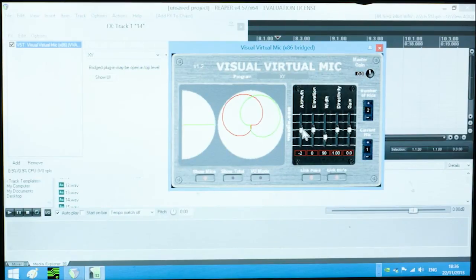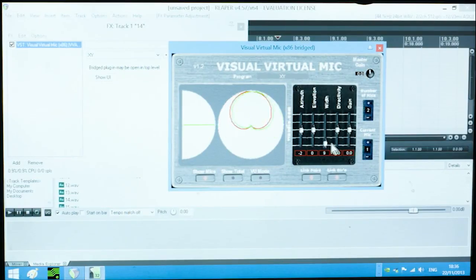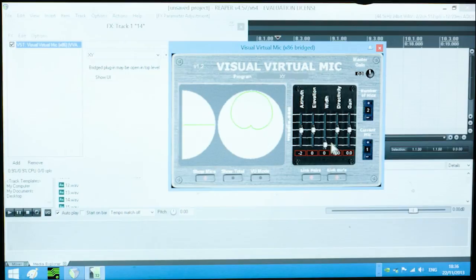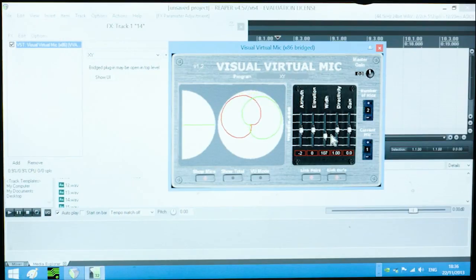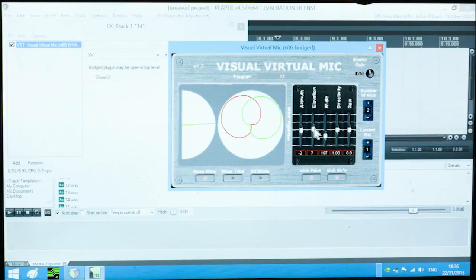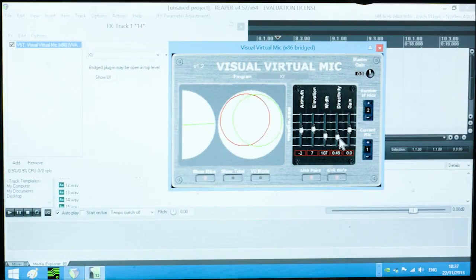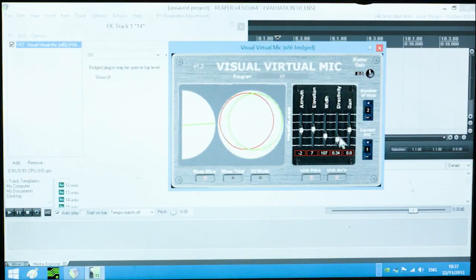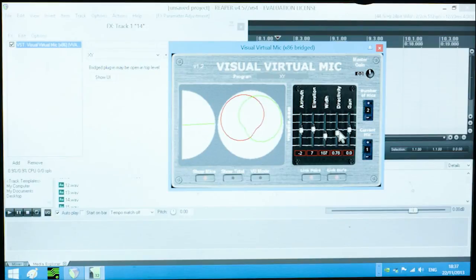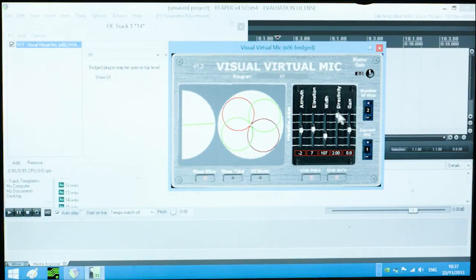Here we change the direction of the sound, the angles between the microphones, and here the elevation of the microphone. And lastly, alter the pickup pattern from omni to cardioid to figure of eight. Another optional plugin is Wigware.